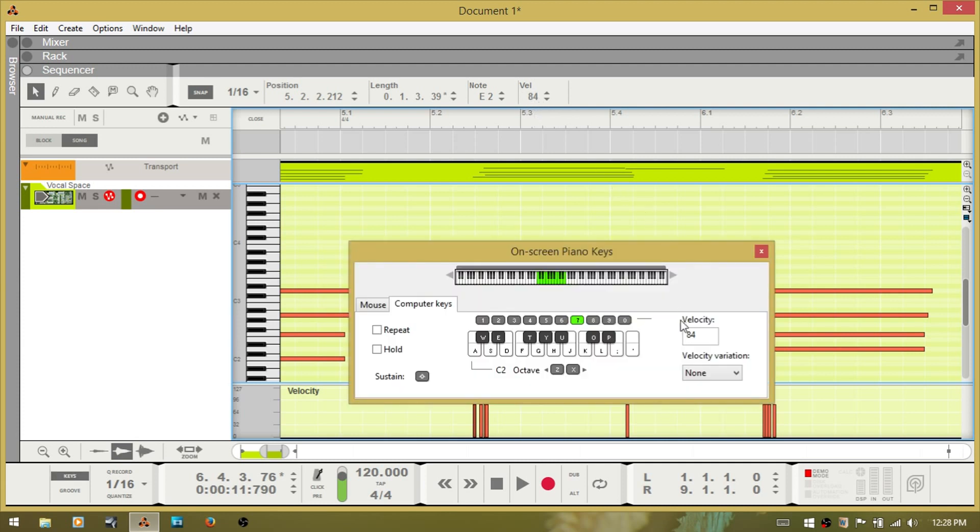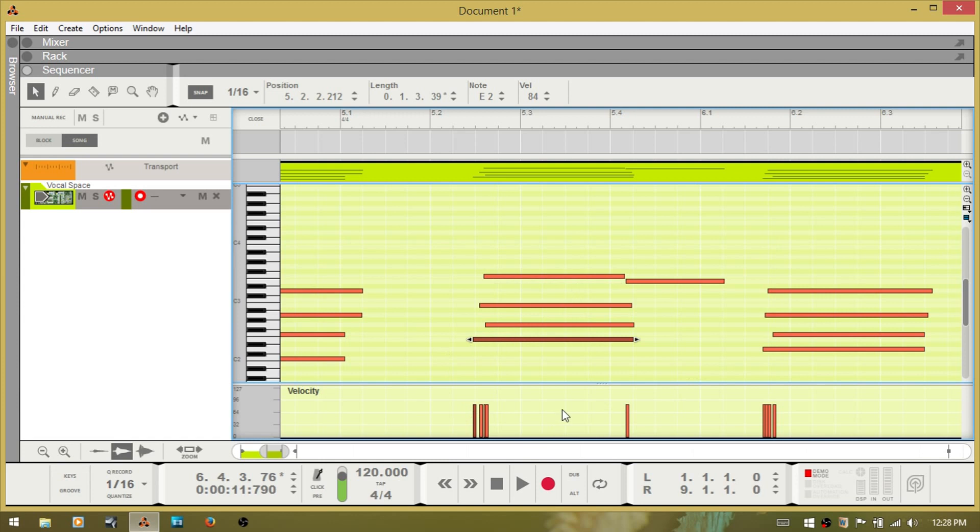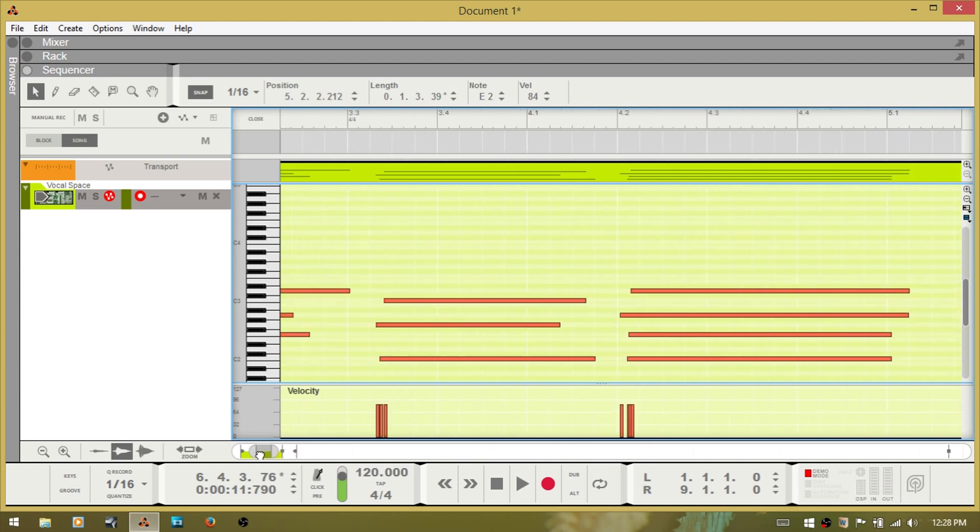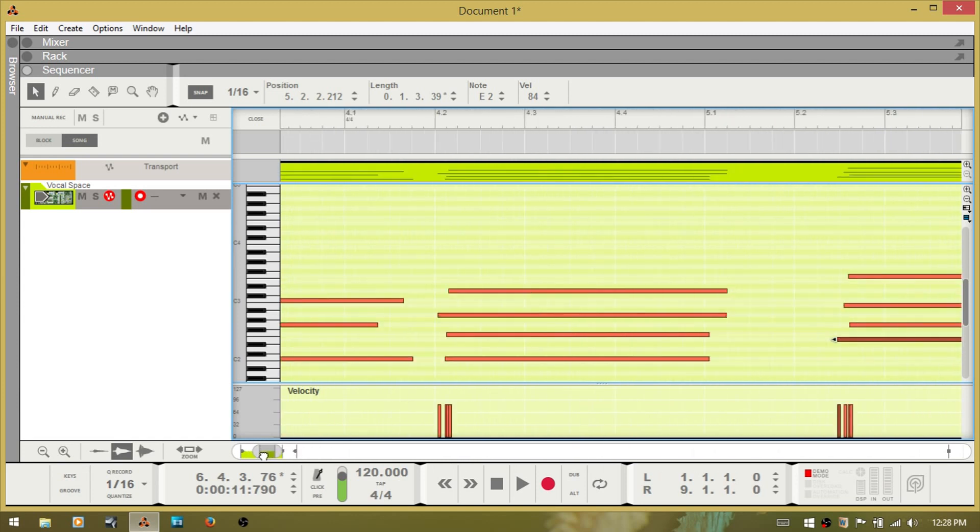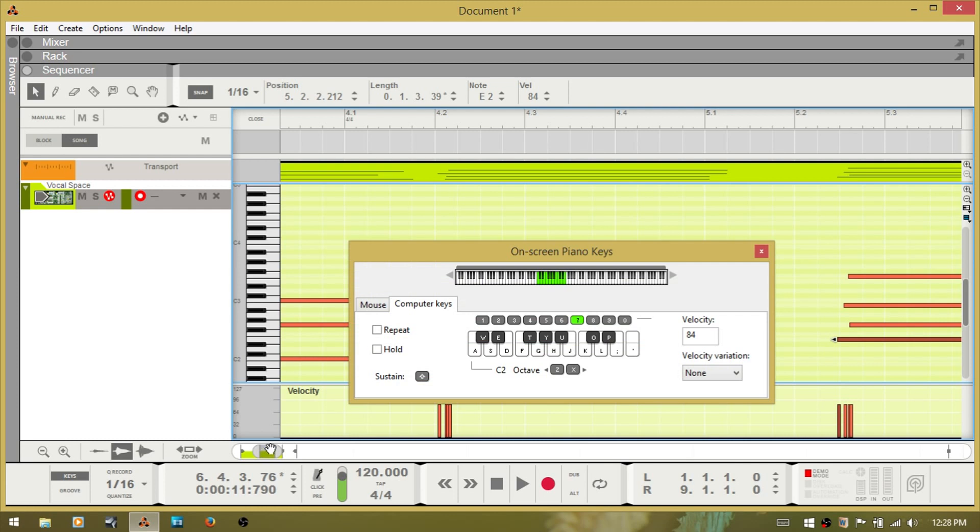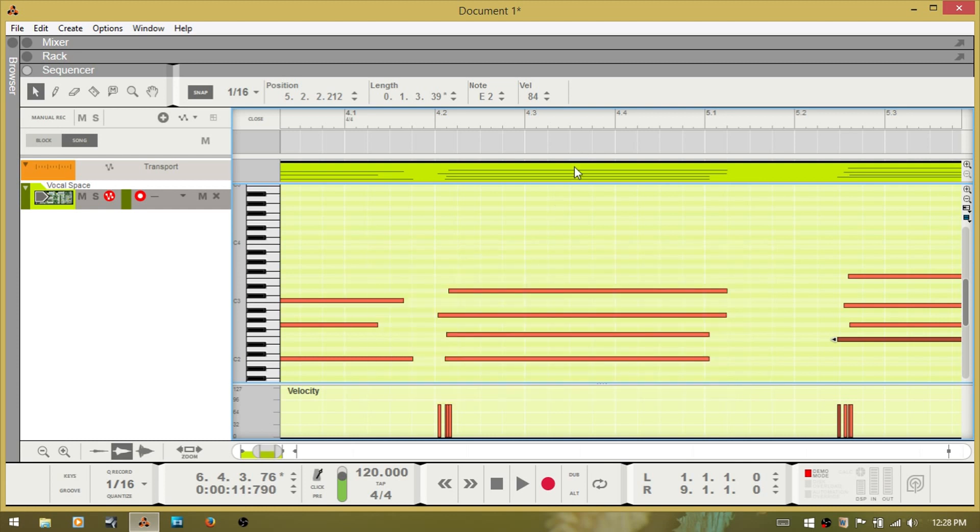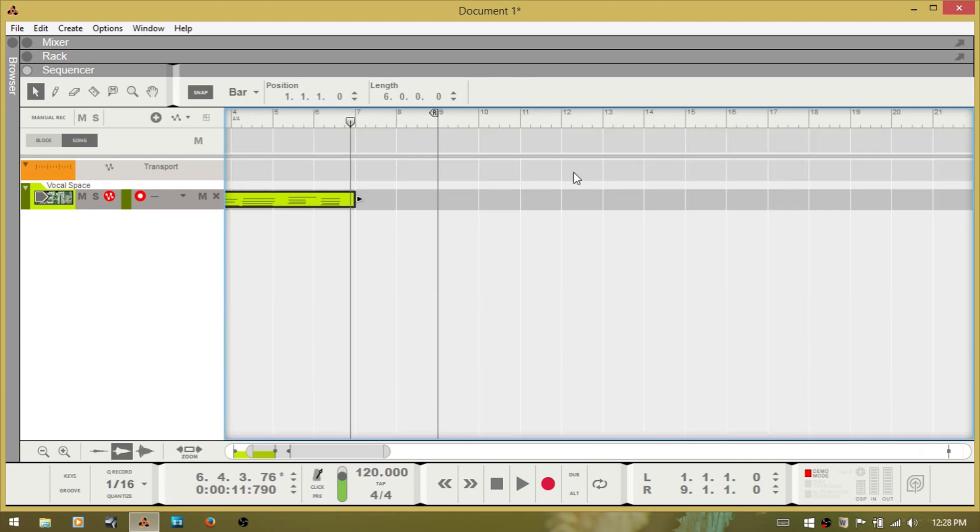Now that's what we have the velocity set to here. So whatever you have it set to, each note is going to be that same velocity. There is a function. Let me exit out of there and delete that clip.